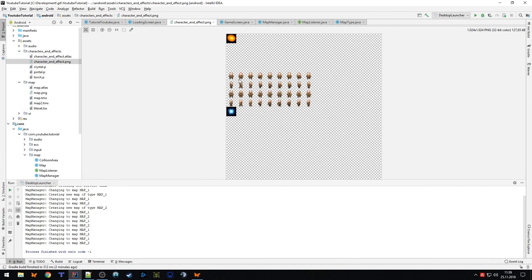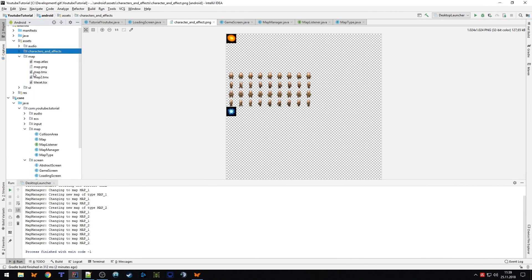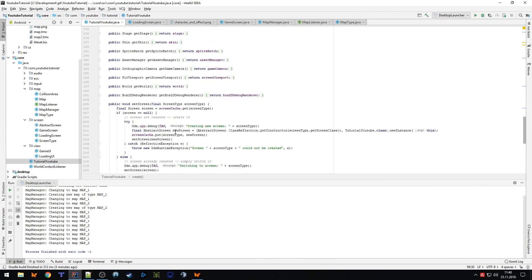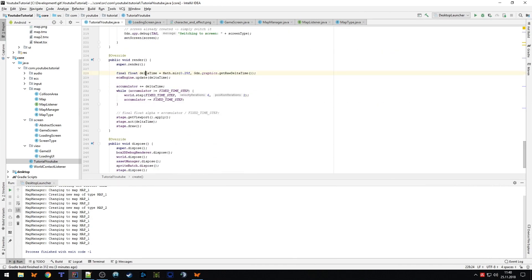We're going to learn in this and the next part how to load an animation so that our player is no longer a stupid box — it becomes this hero, this little character graphic. I also renamed the UI package to 'view' because we're adding a new class to it soon, and 'UI' no longer made sense. I want to call it 'view' for the model-view-controller pattern, so those are all the view classes.